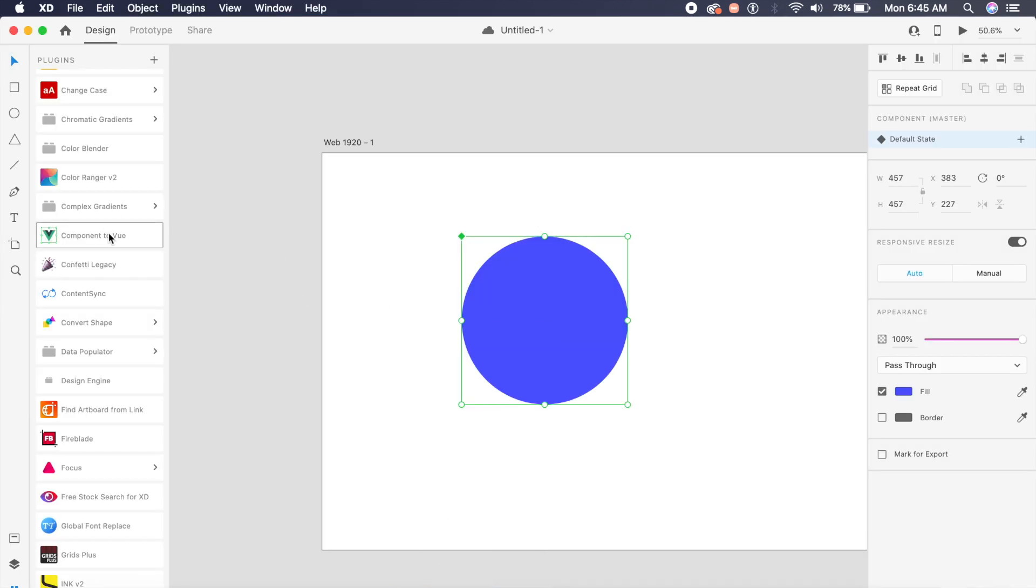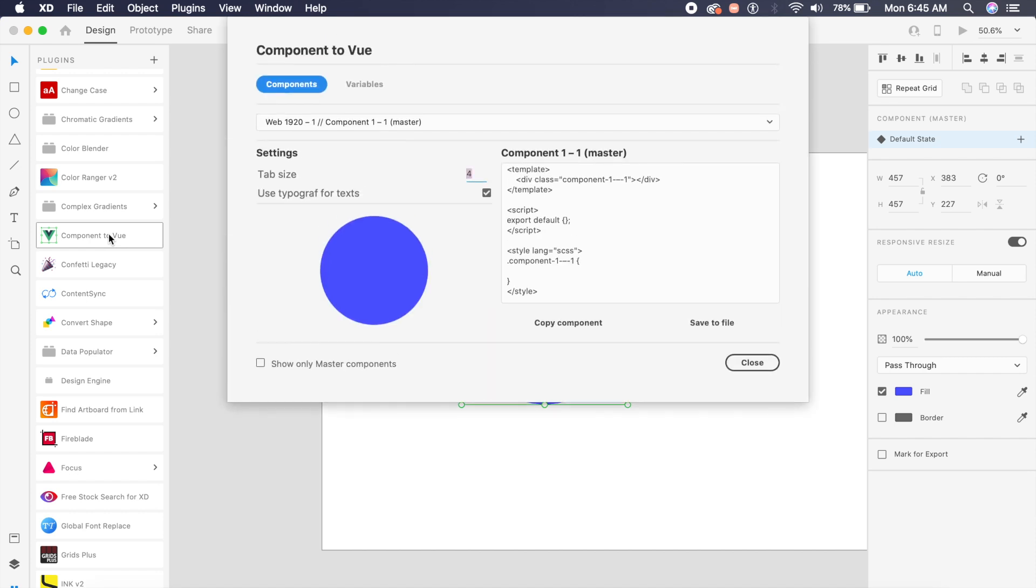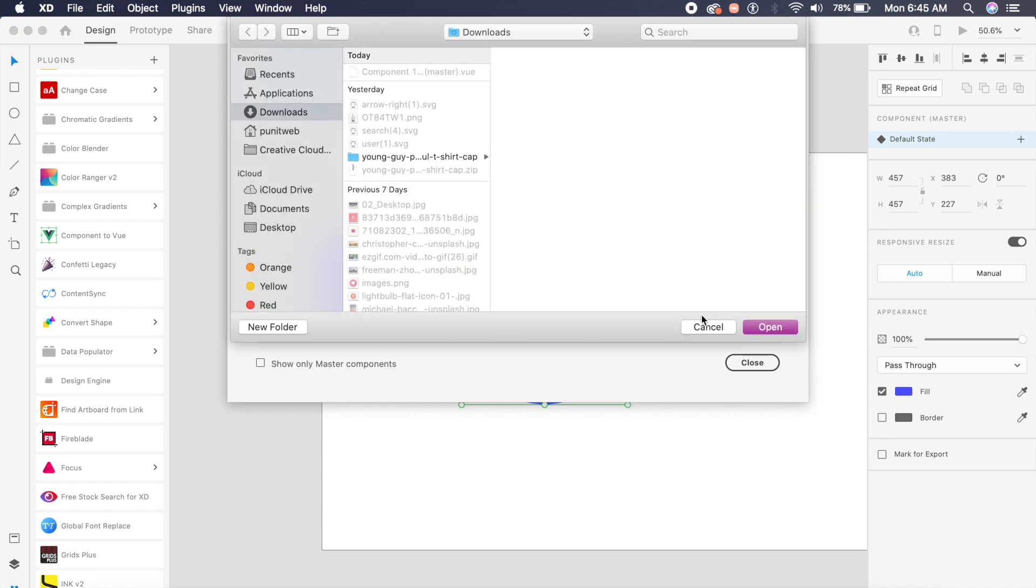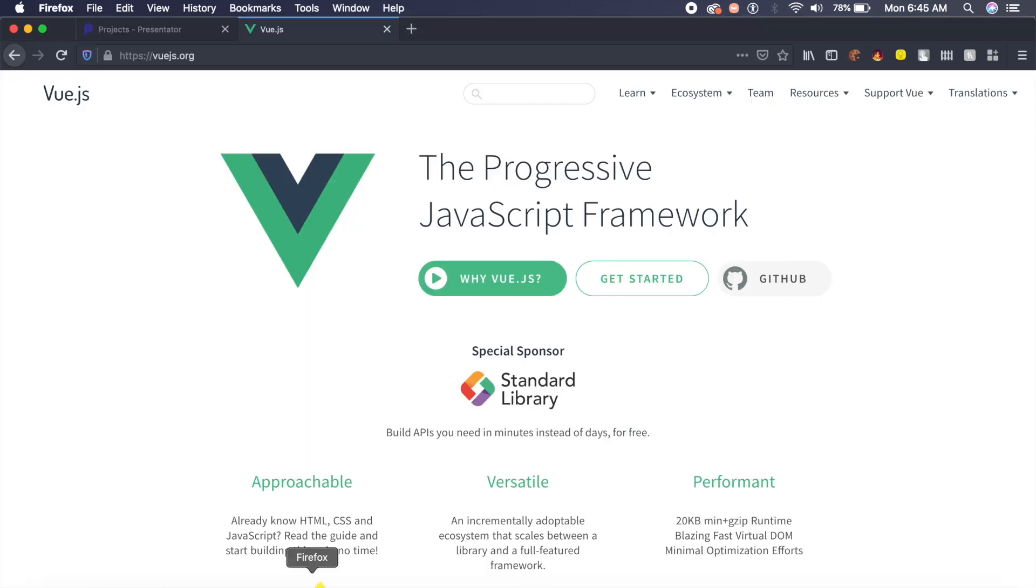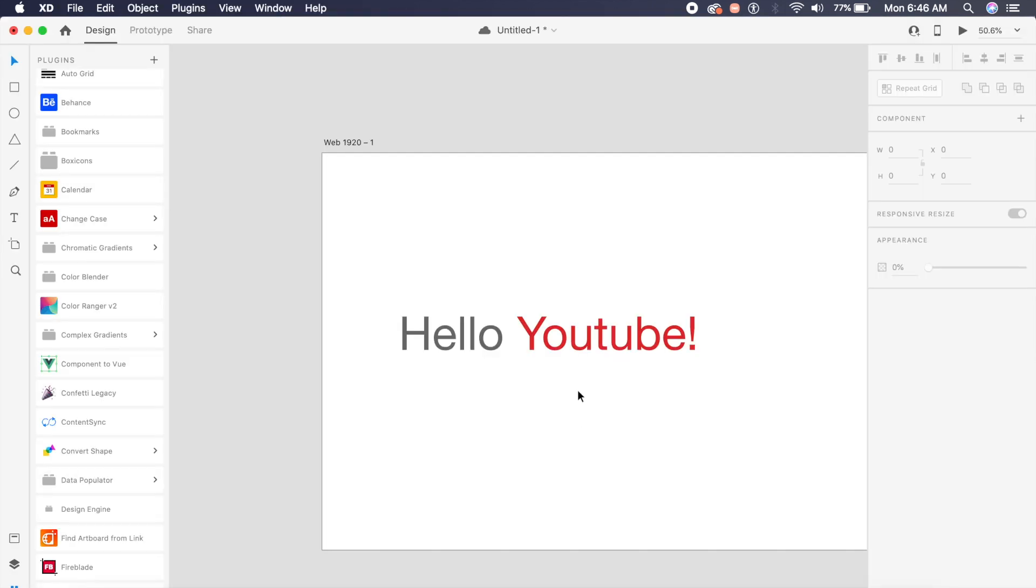As you can see, I can export this circle as a Vue component. All I need to do is either say copy component or I can say save to file. It saves it as a .vue file which you can then later install with Vue.js.